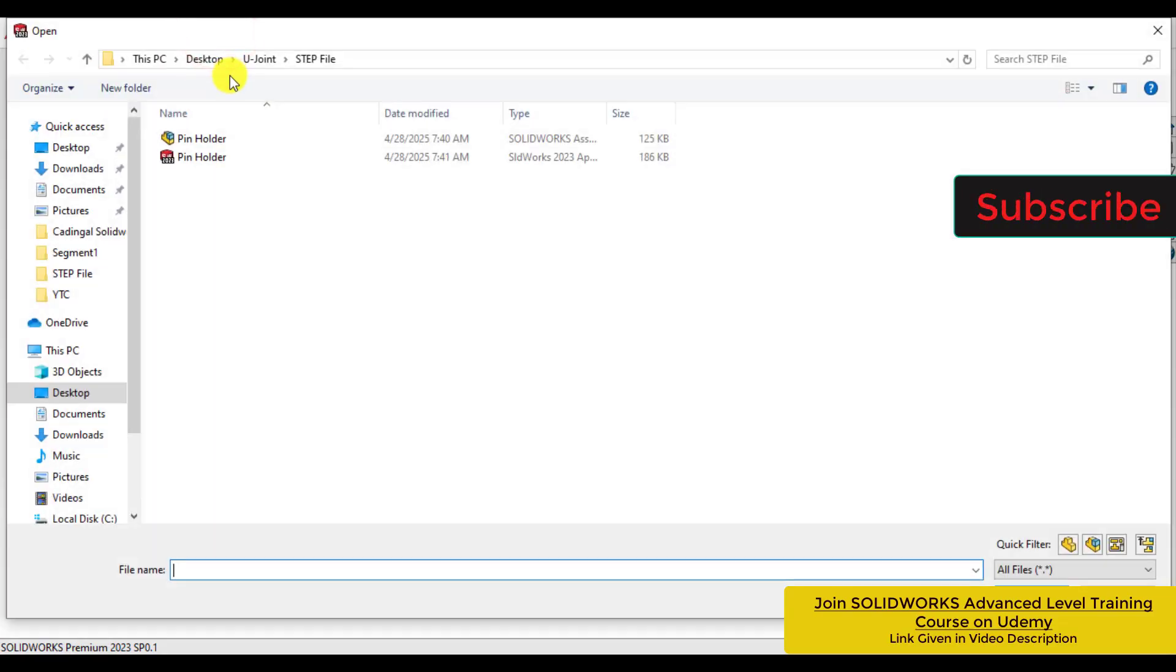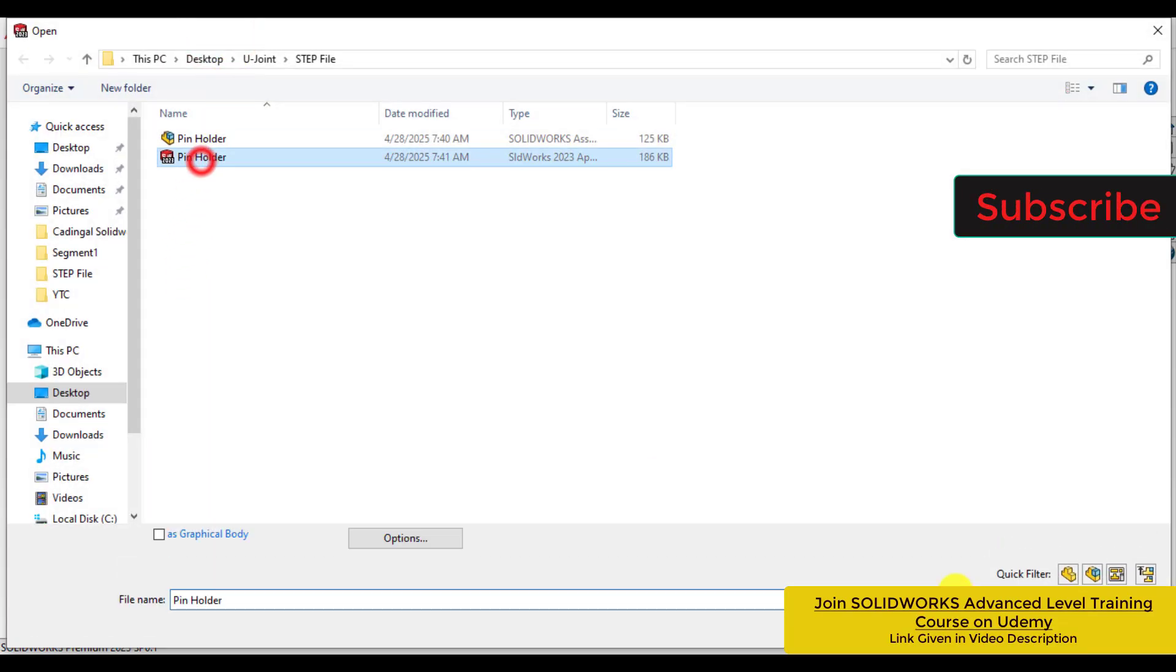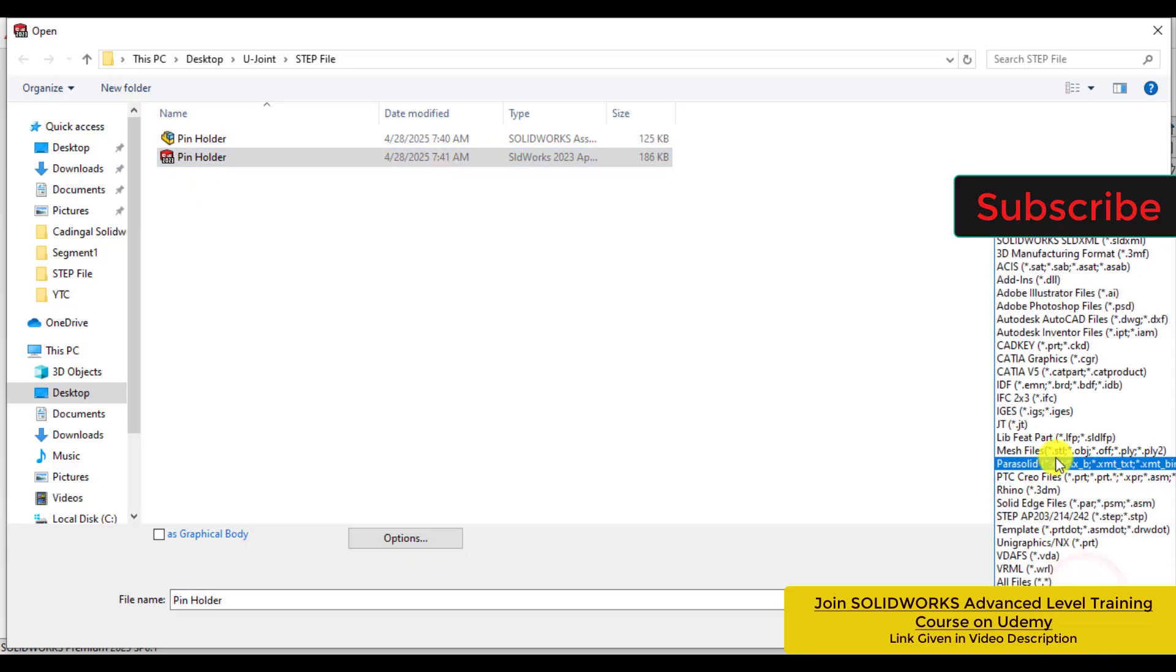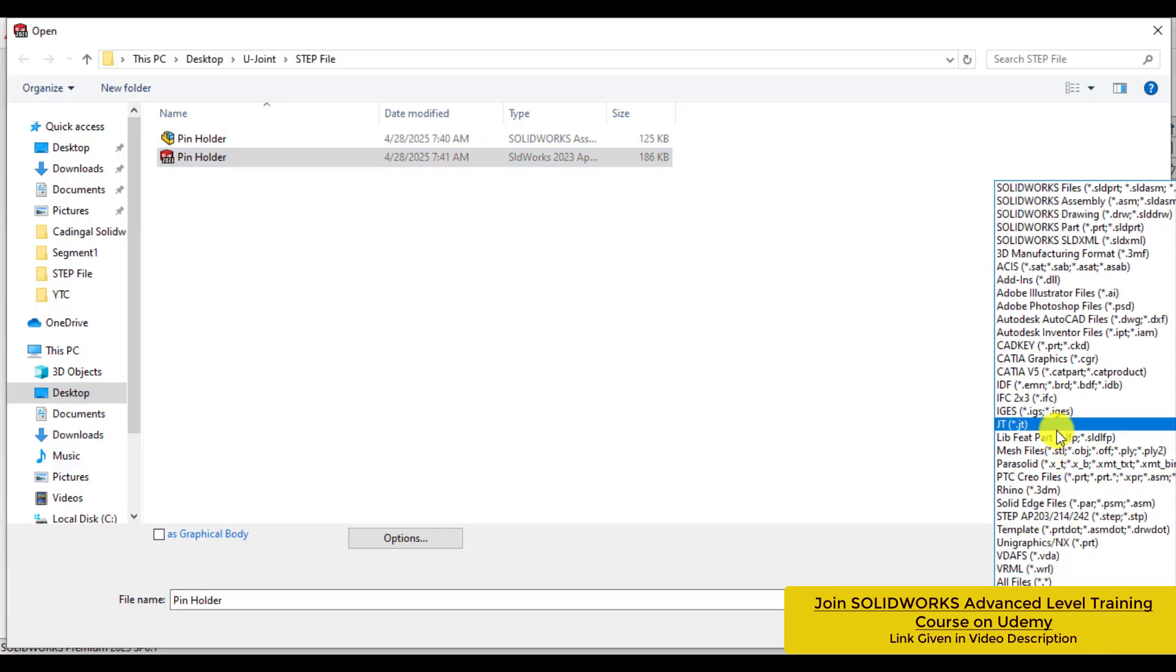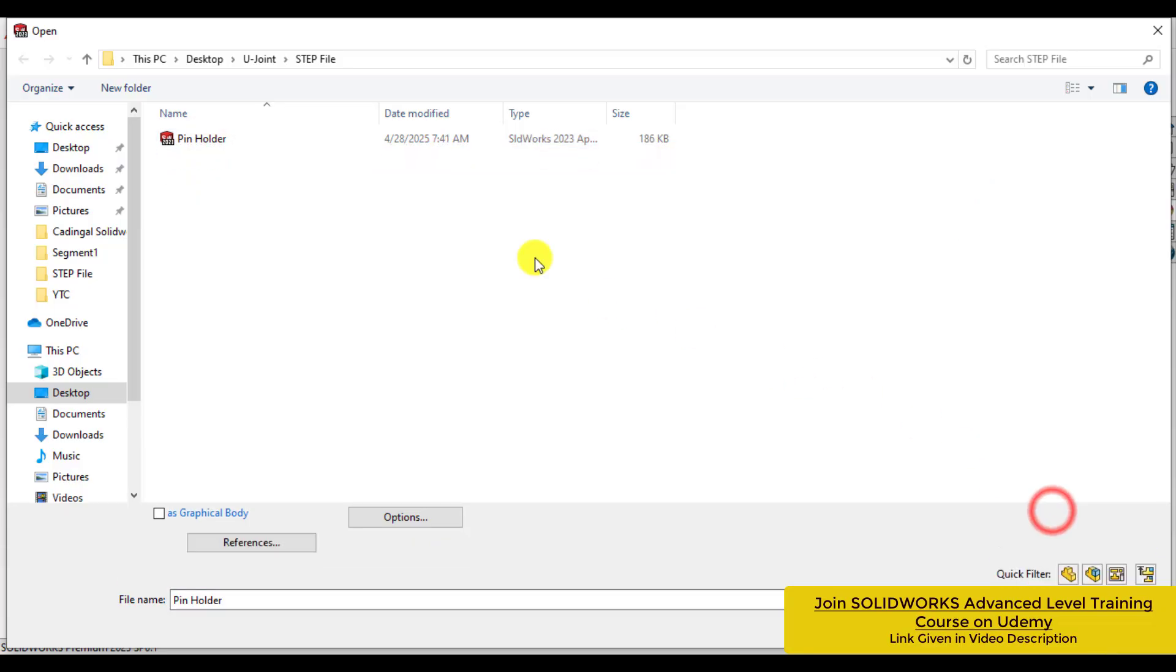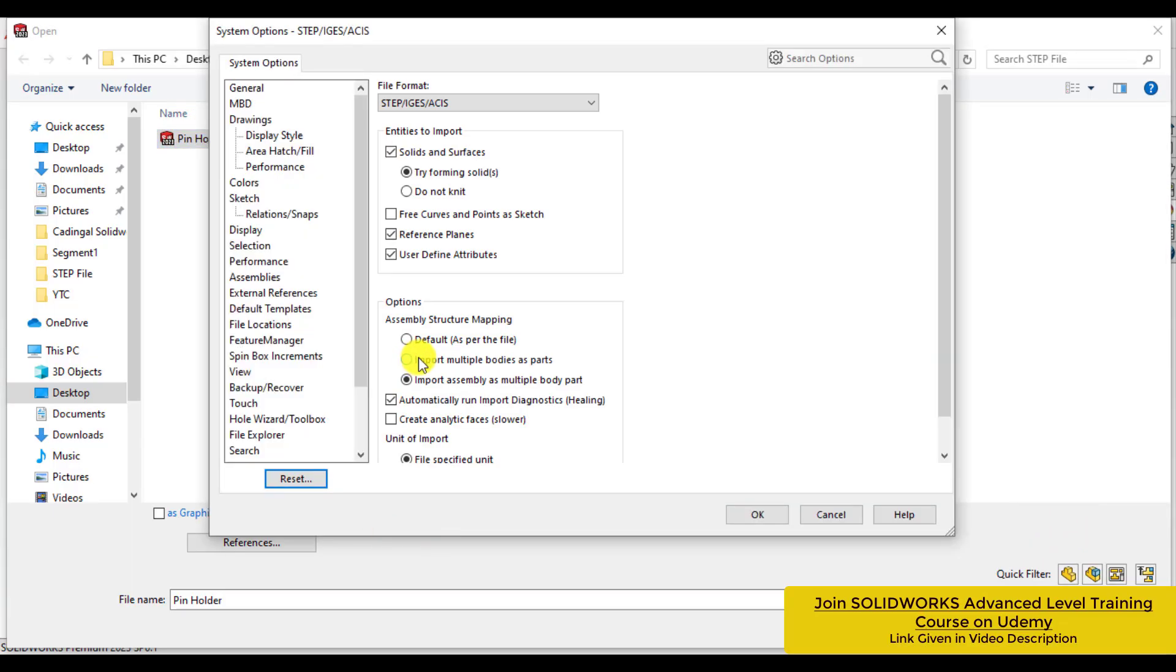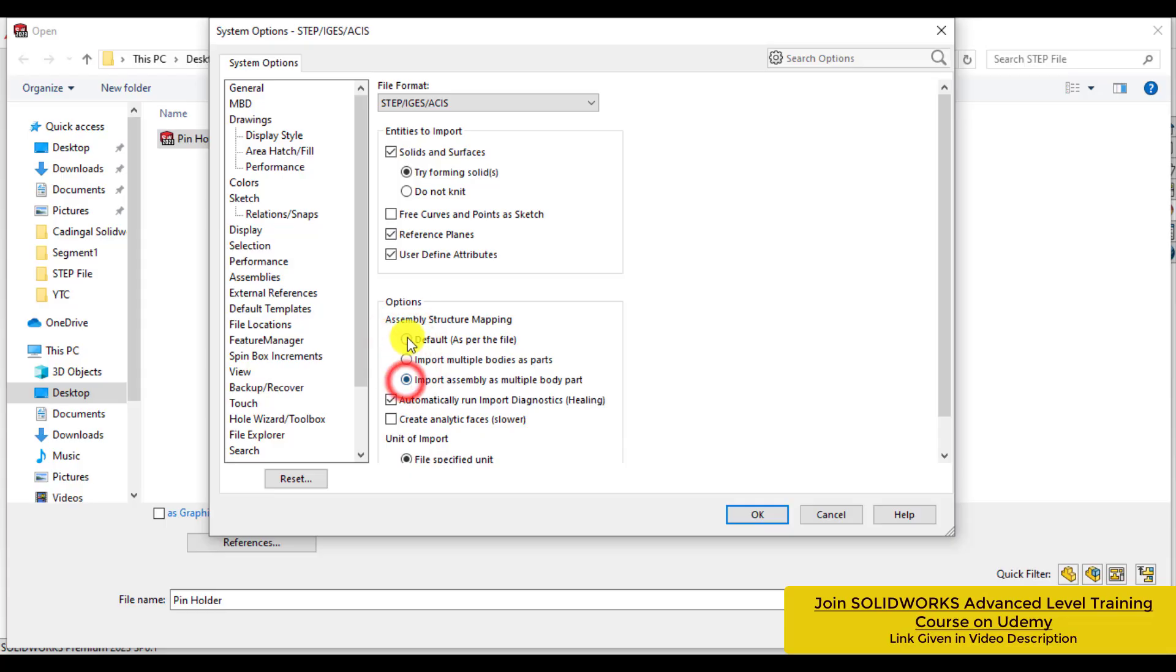Hello everyone. Today we are going to open a STEP file of an assembly and see what happens. Just see the options - there are three options here.